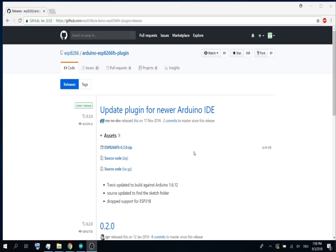First, you will have to download the plugin. The link is in the description.